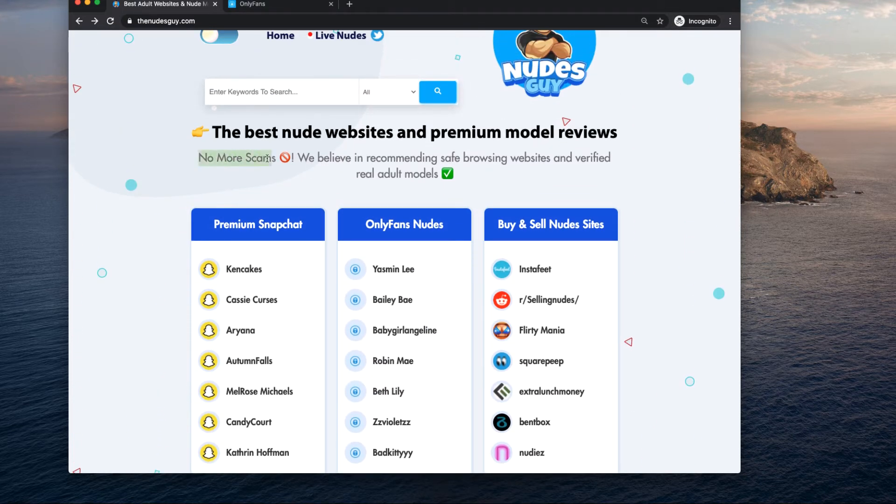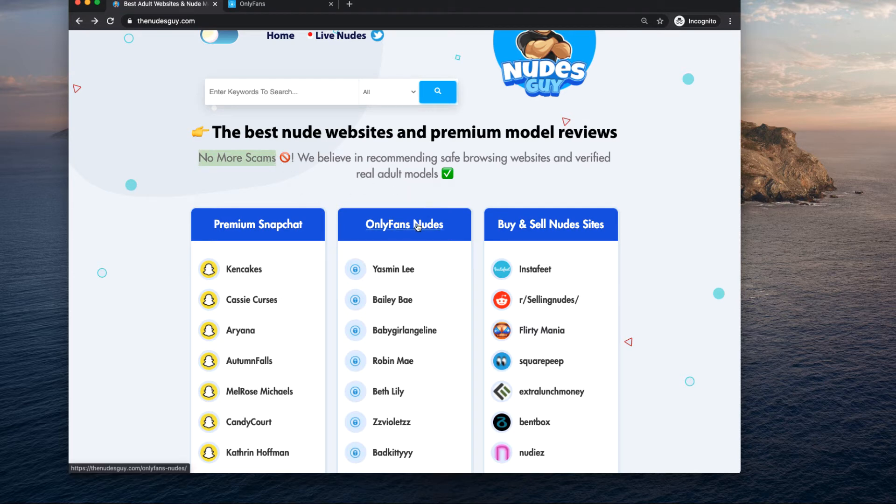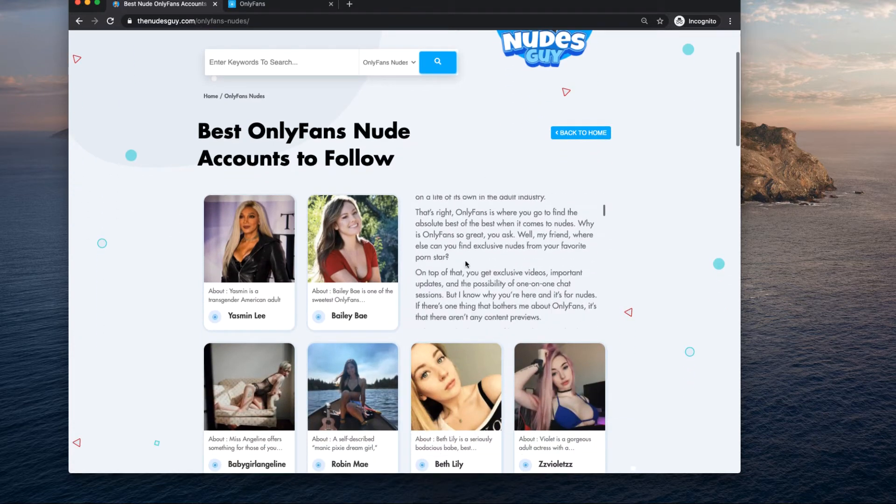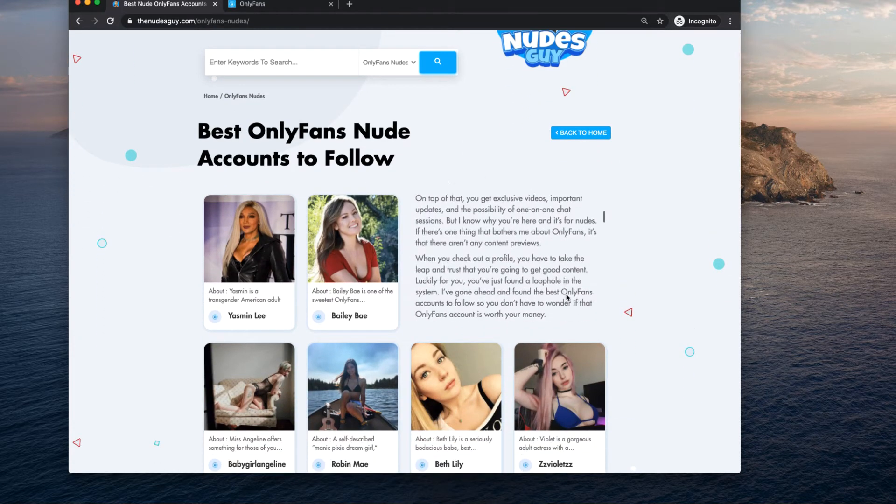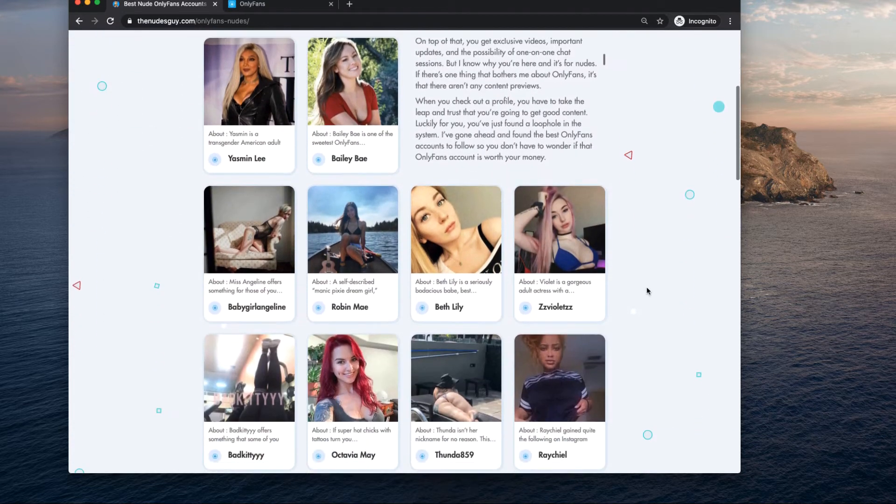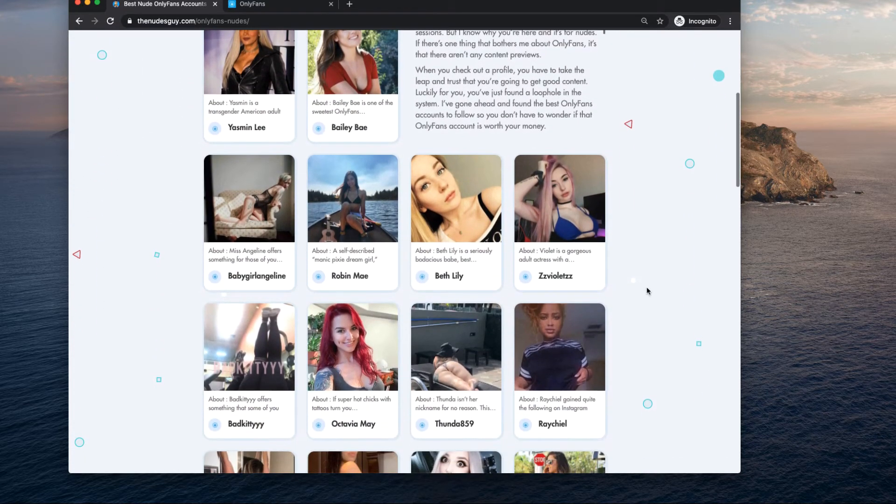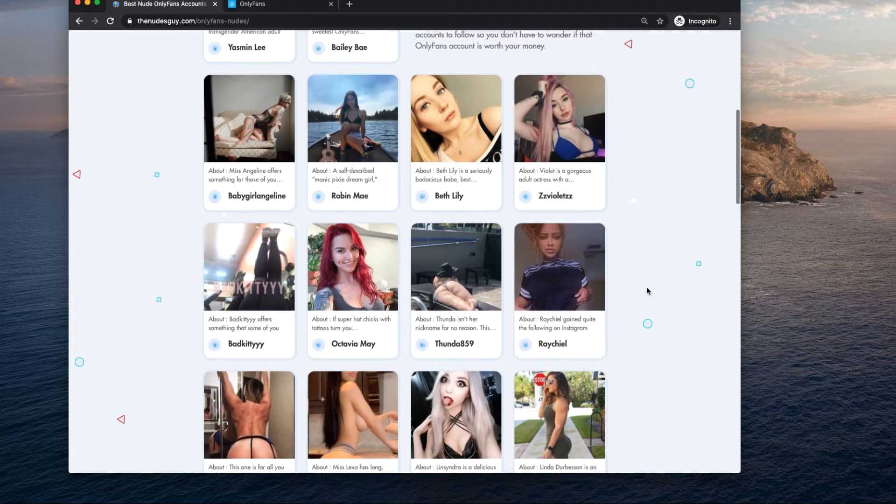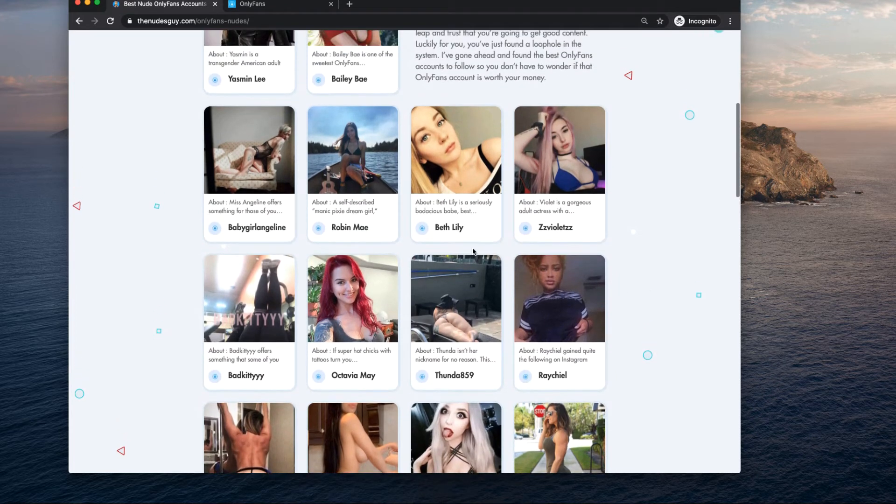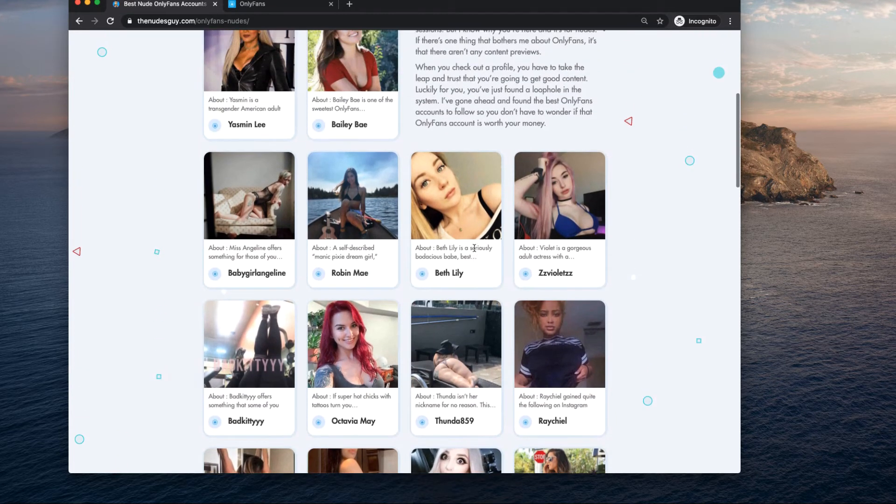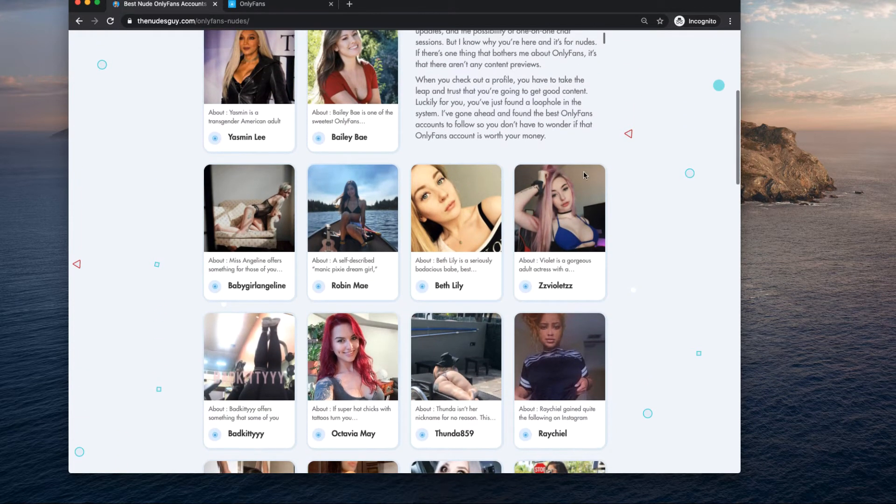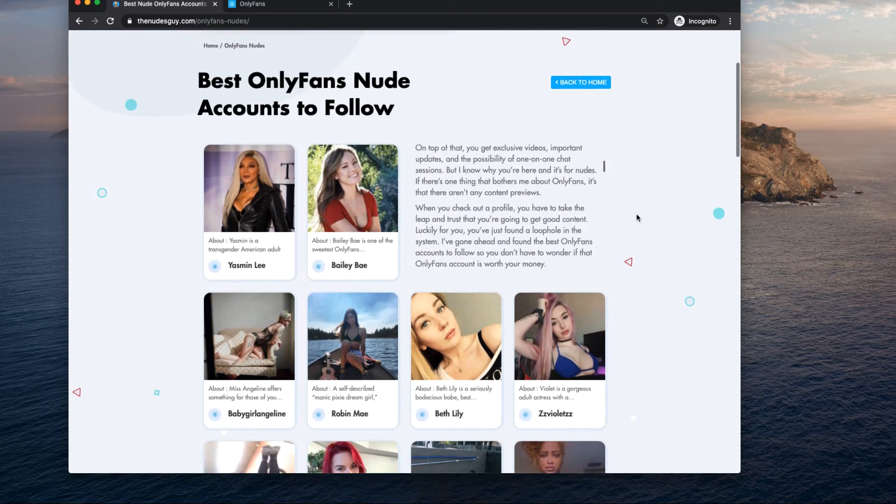I don't believe in scams, I hate them. There's a lot of that going on out there especially when it comes to nudes. Here you can click on OnlyFans nudes and find the top models. I've carefully hand-picked all of these models to be featured on my website and they are trusted.